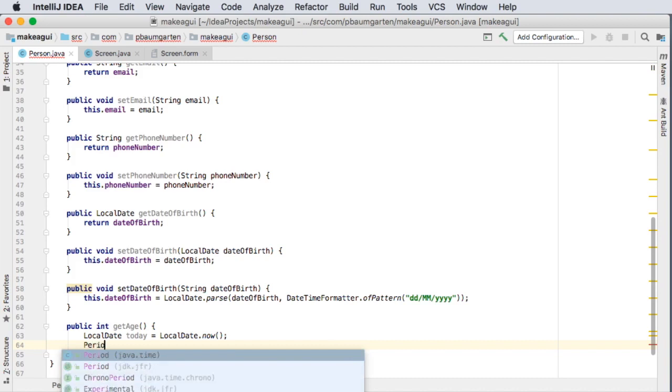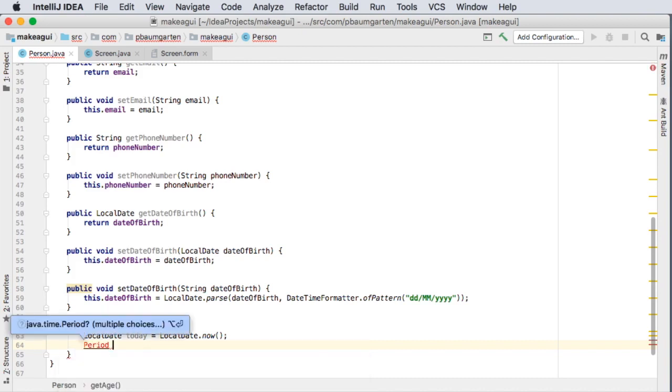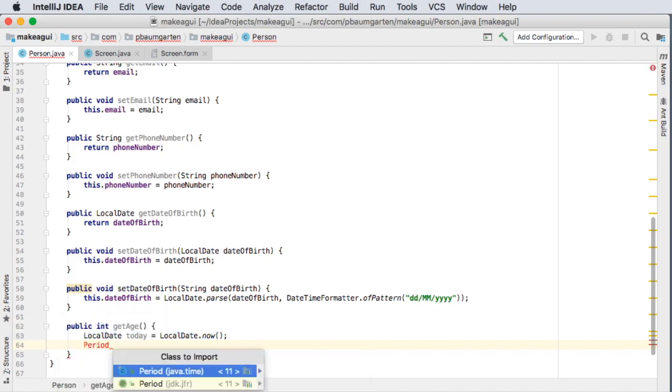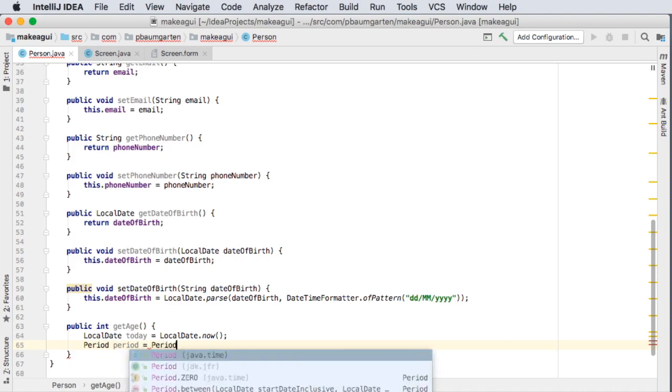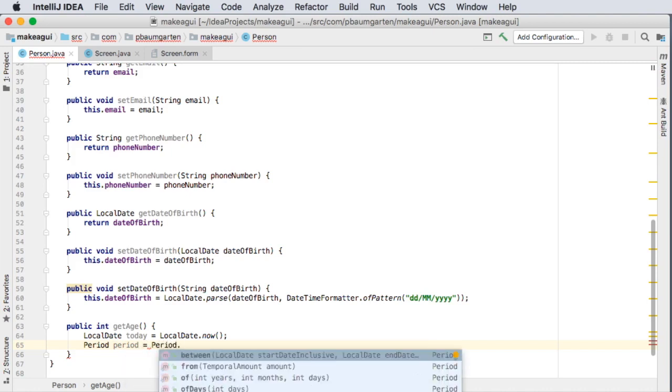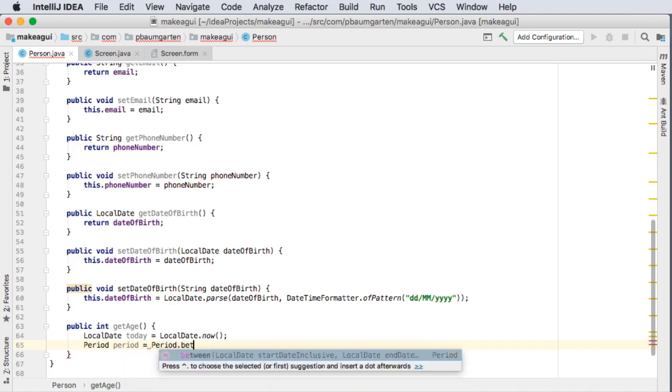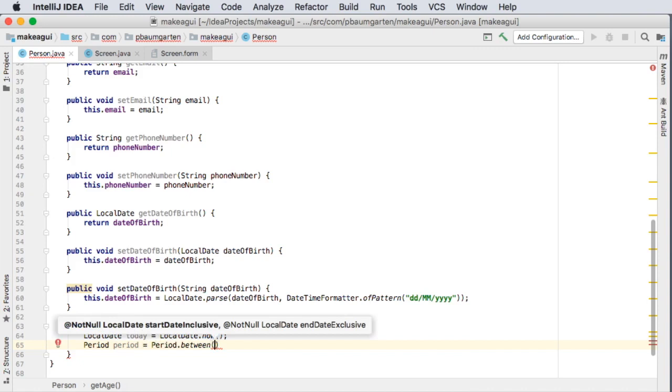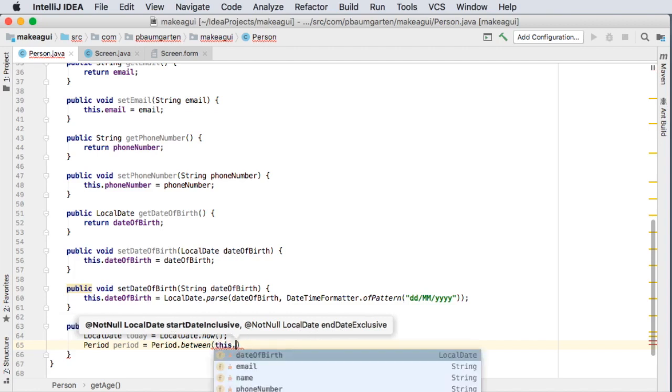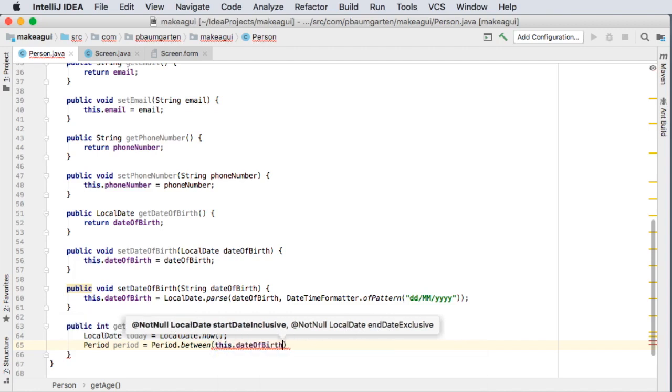Alt enter to add and I want the one from java dot time. So the time period is going to be equal to period dot between and we can see the pop-up here that it wants a local date for the start and the local date for the end so the start was the date of birth and the end will be whatever today is.